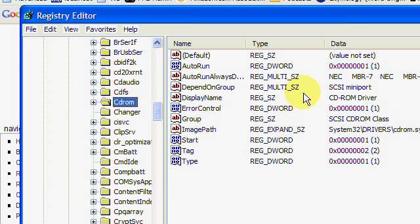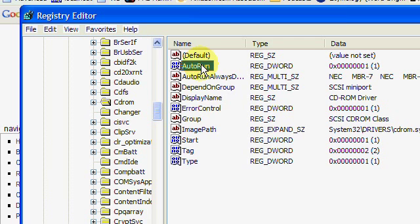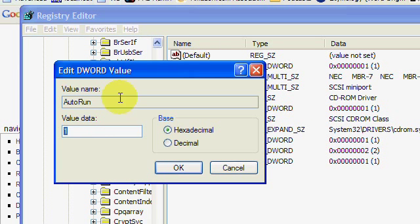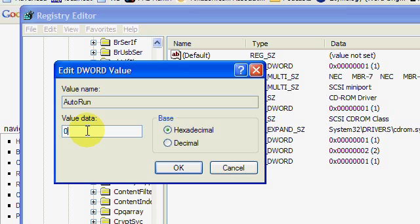And then you have this Reg word here entitled Autorun. Double click that and this Value Data button, it's set to 1, which means to enable Windows Autoplay. If you set it to 0, it will disable Windows Autoplay.